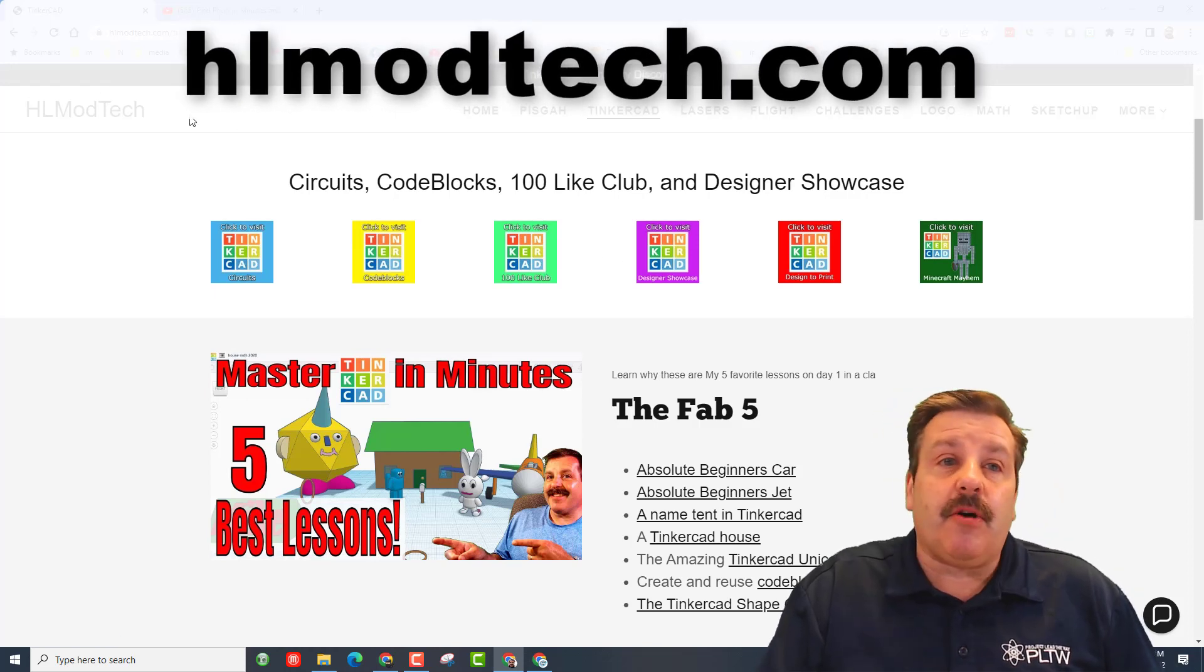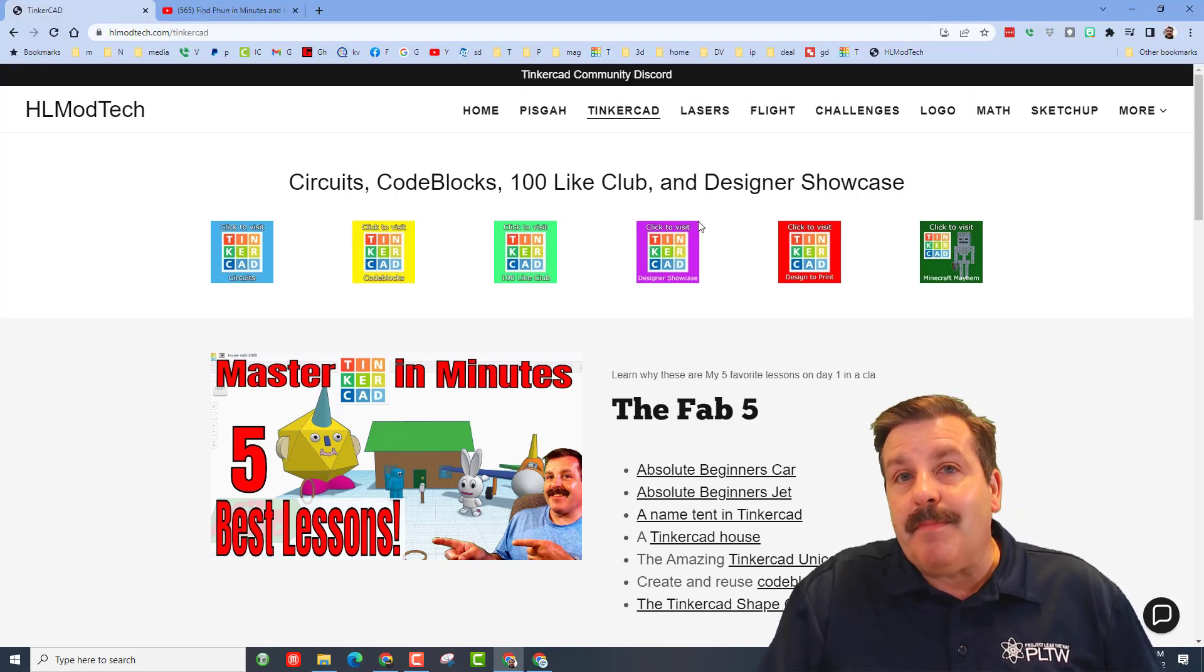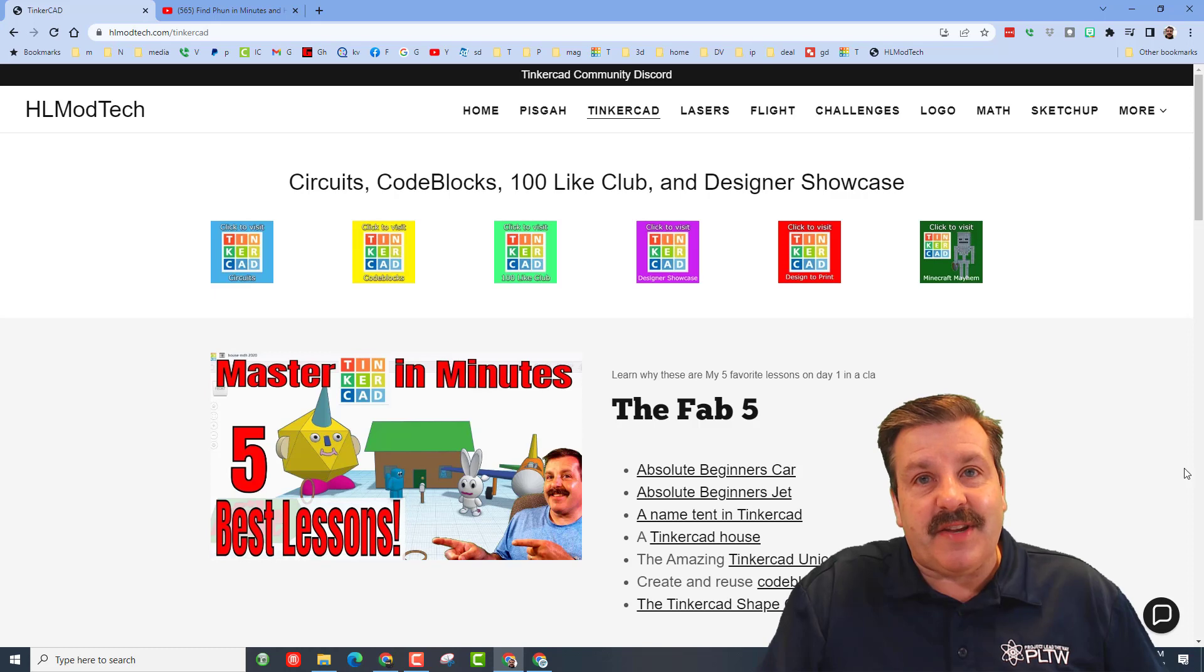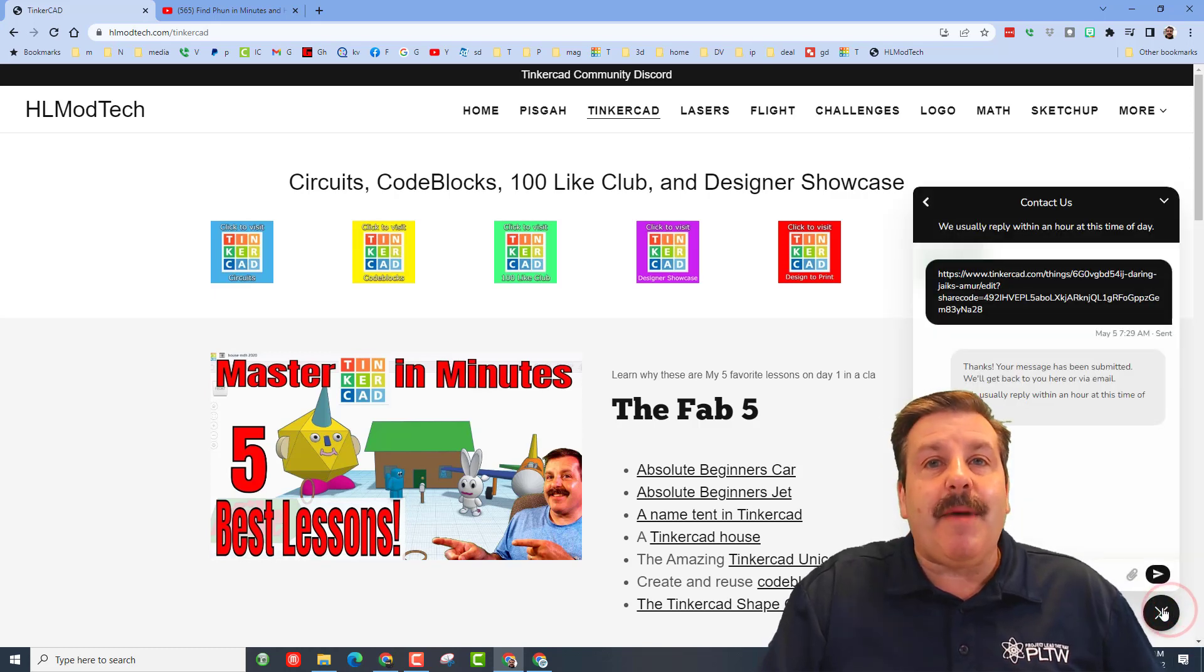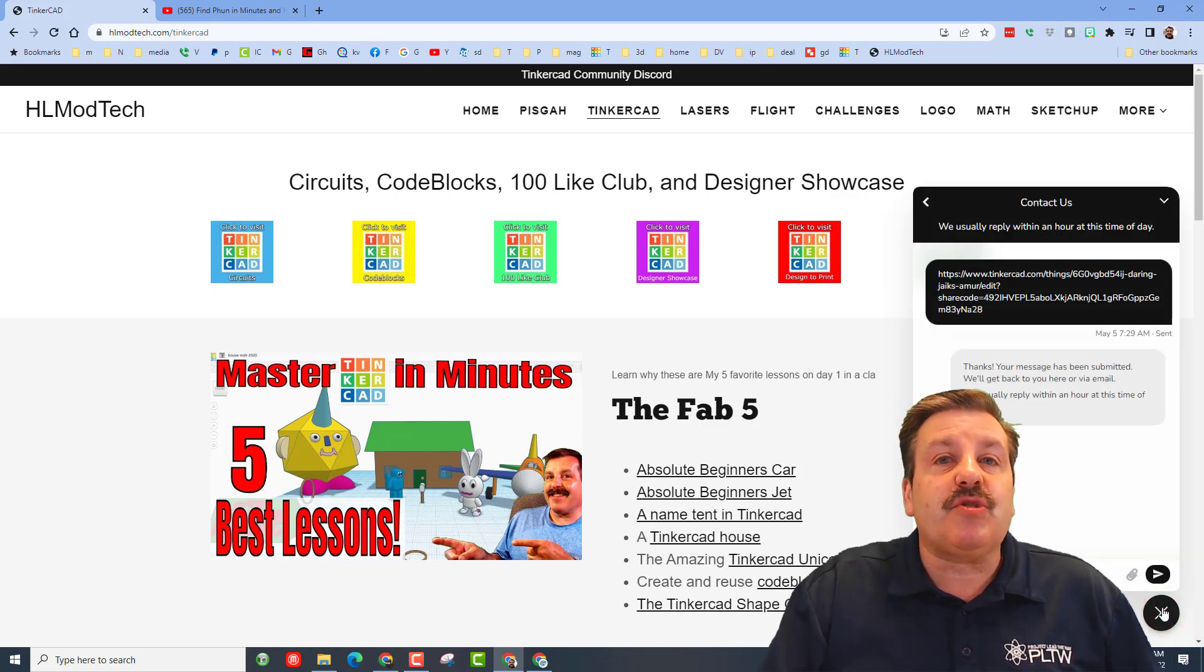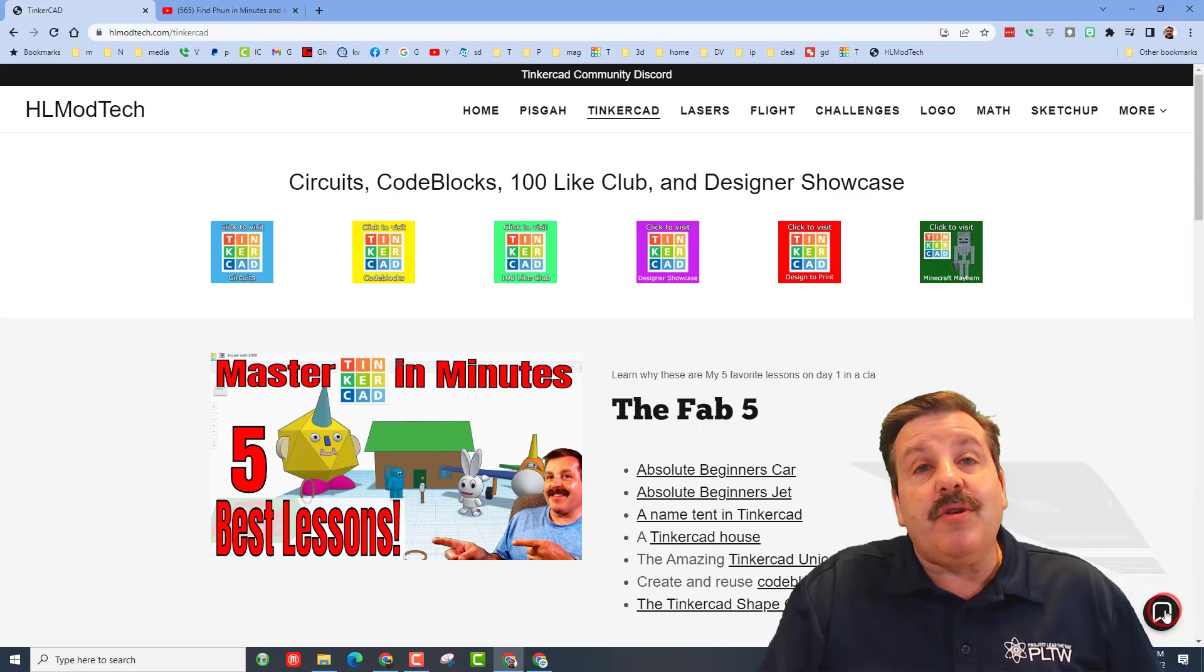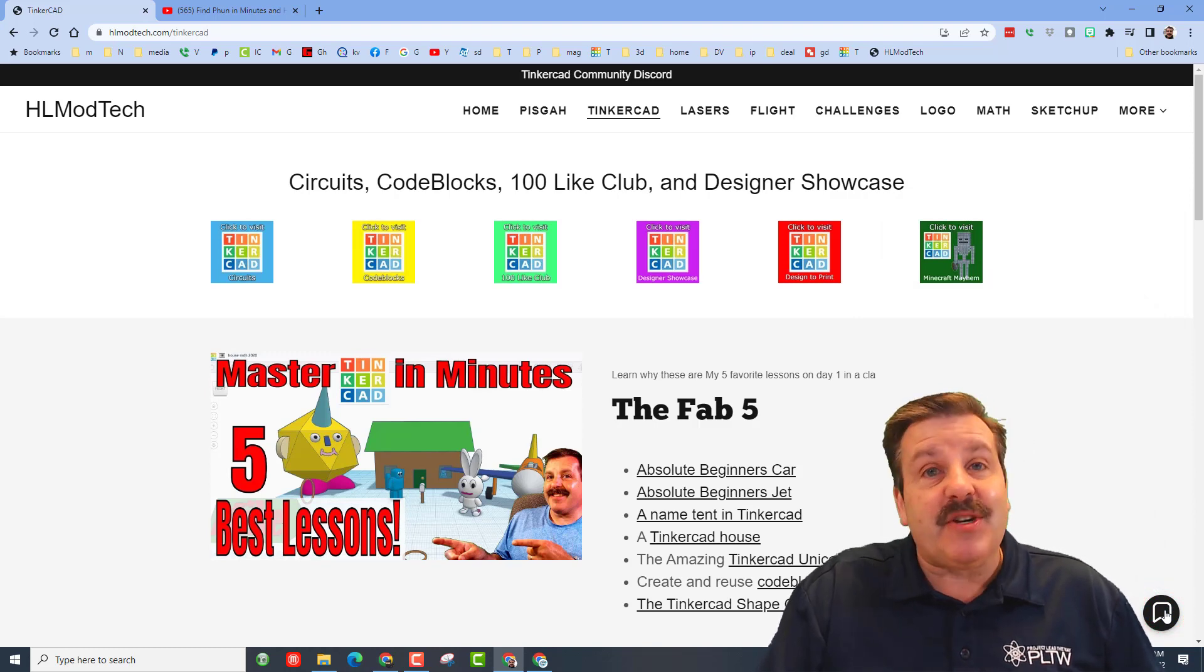If those are not available to you, don't forget you can also visit HLModTech.com. It is my website and it has got a ton of Tinkercad lessons. And then down at the bottom it also has a sweet built-in messaging tool. You can click that button, add your information, and reach out to me almost instantly.